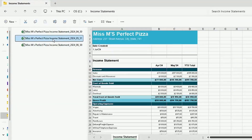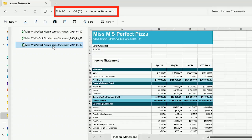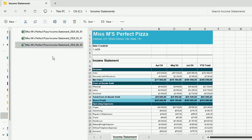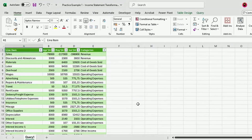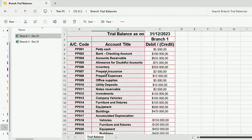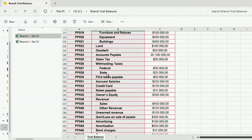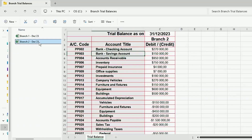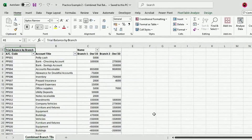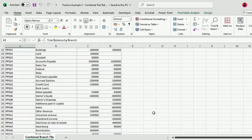Let's say you have monthly income statements loaded to a folder. You need to transform and combine all these statements so that you can get them into a specific format for analysis. Or you have trial balances for each of your company branches loaded to a folder and you need to combine them into this format for analysis. Let's see how we can do this.